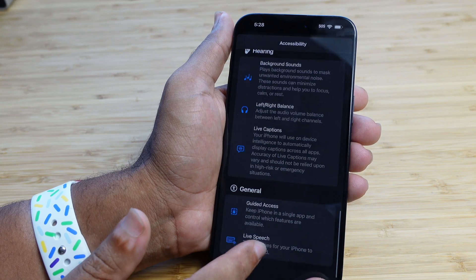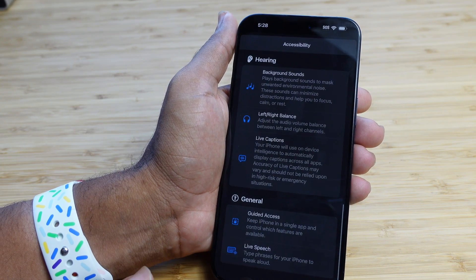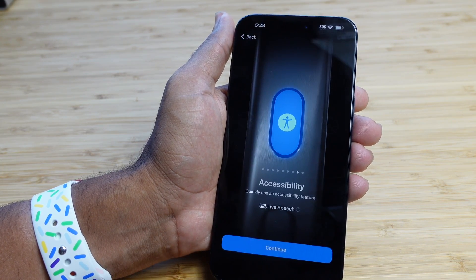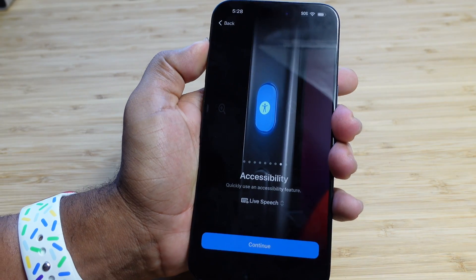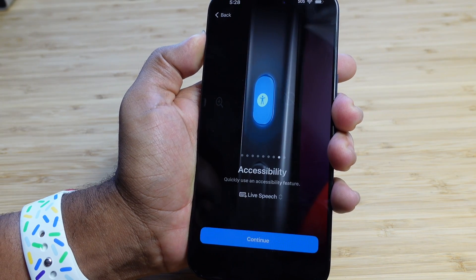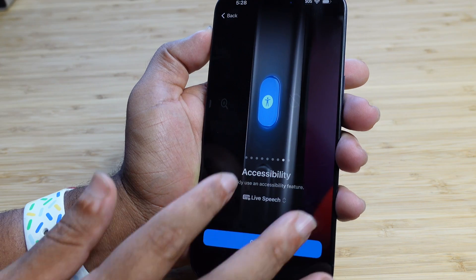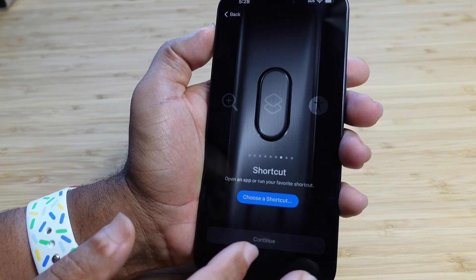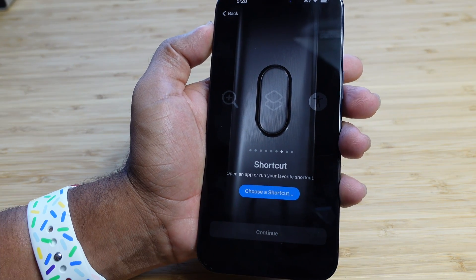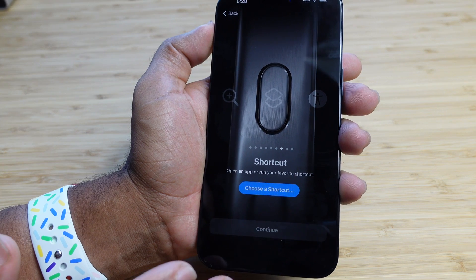One of my favorite features available with accessibility is live speech. I'll go ahead and tap that, and now when I hold down the button, live speech will come up. We can also move over to the shortcut option — open an app or run your shortcuts.